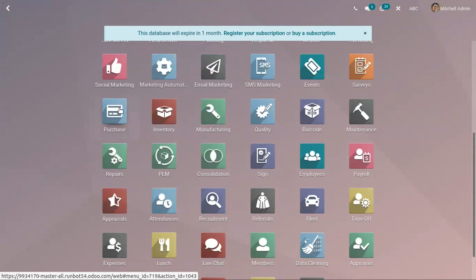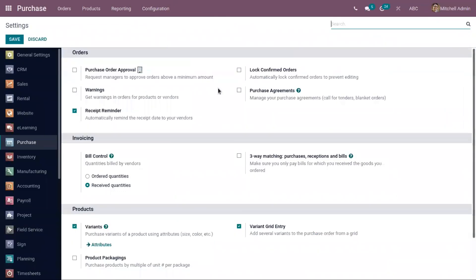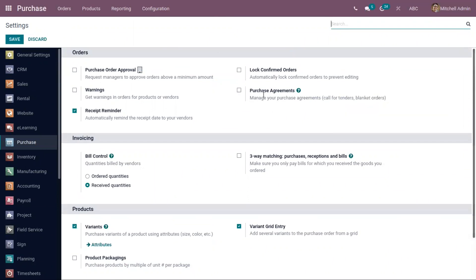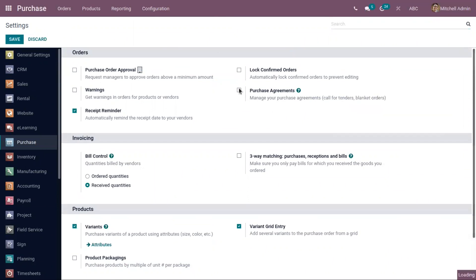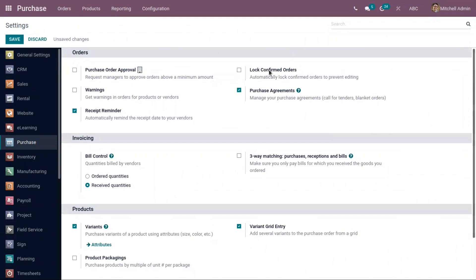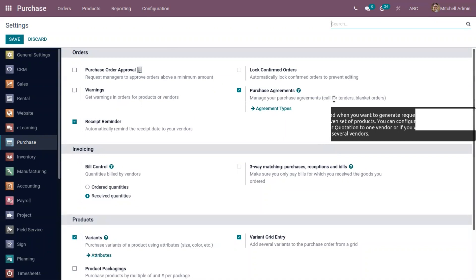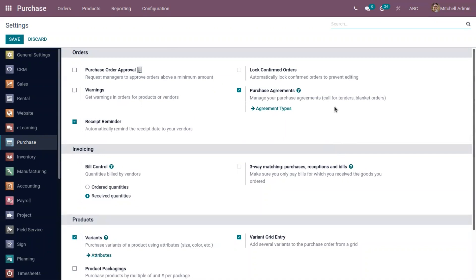We can create a blanket order, which is a purchase agreement, from the purchase module. First, we have to enable the option to create purchase agreements. From configuration settings, you can see the option 'Purchase Agreements.' We can manage two types of agreements: call for tender or blanket order. Call for tenders is used to send request for quotations to multiple vendors for a given set of products.